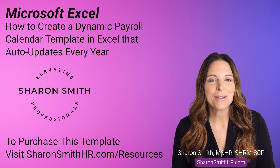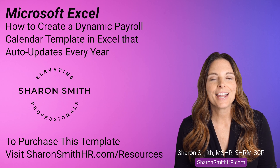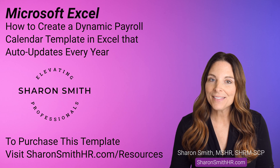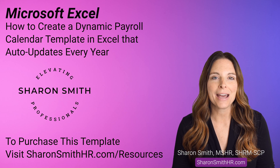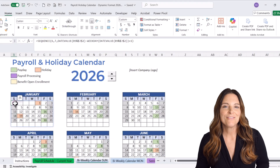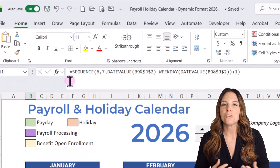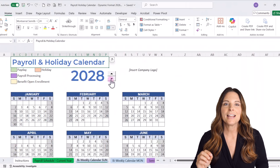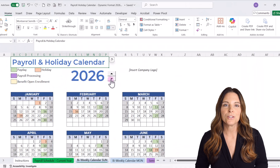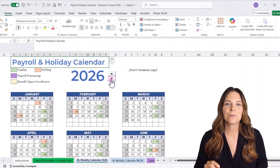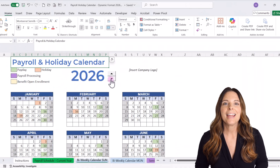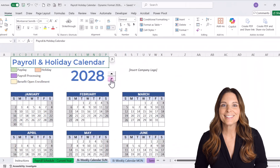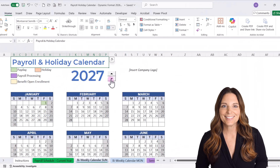Today I'm going to show you how to create a dynamic payroll and holiday calendar in Microsoft Excel, one that updates automatically year over year. In this updated video, I'll show you a new formula setup for the dates and how to add a spin button at the top so that you can update the year with one click and instantly see your calendar dates update. Let's get started.